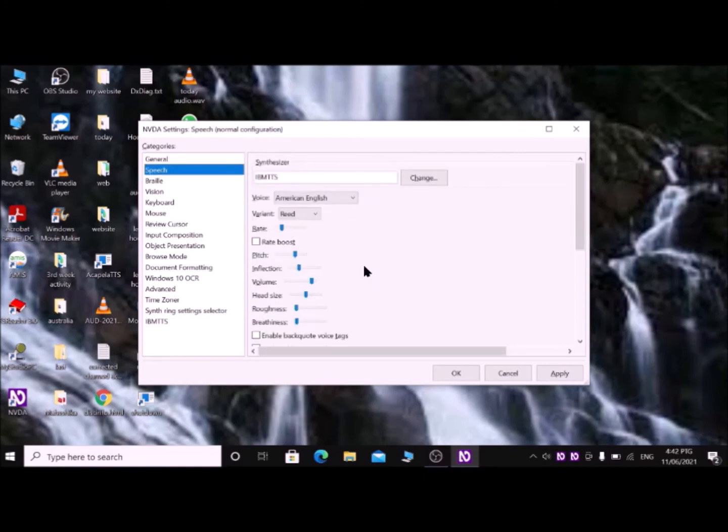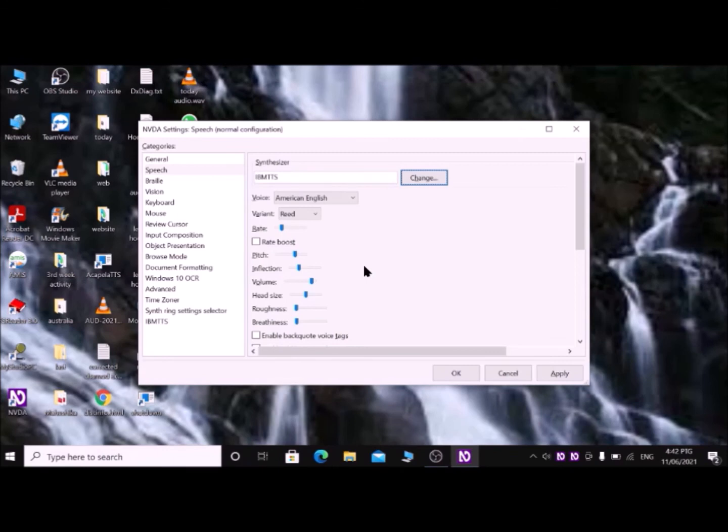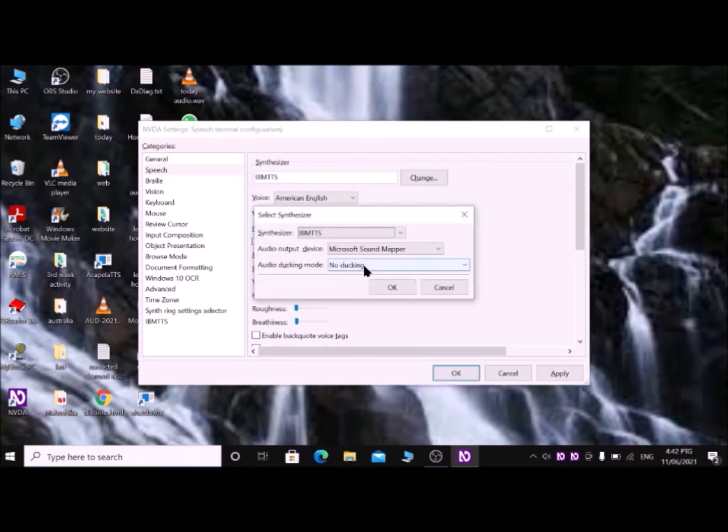Press Ctrl+Tab until Speech. Press Tab until Change. Press spacebar or Enter key on this Change button.